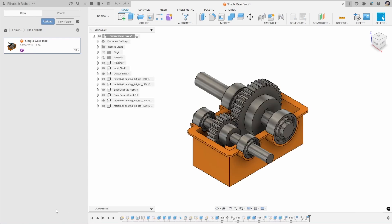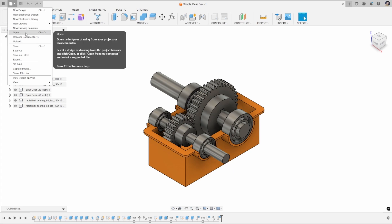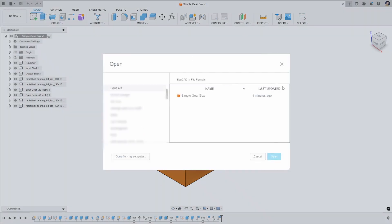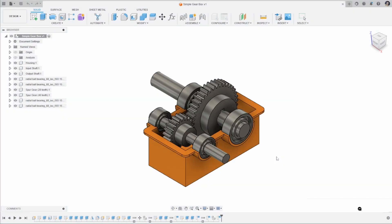We can also access all of our files saved in our cloud without going into the data panel. If your data panel is closed you can click File and then Open, which brings up more of a file explorer style menu that you might be more familiar with when using your laptop or PC. From here you can explore your different file locations and open up the file that you wish.